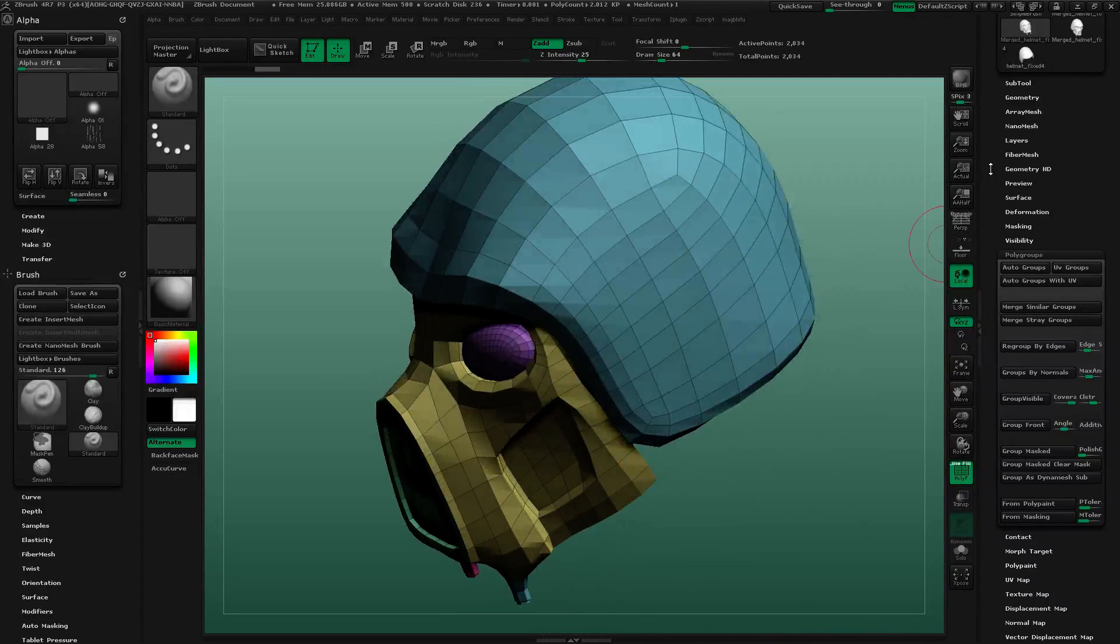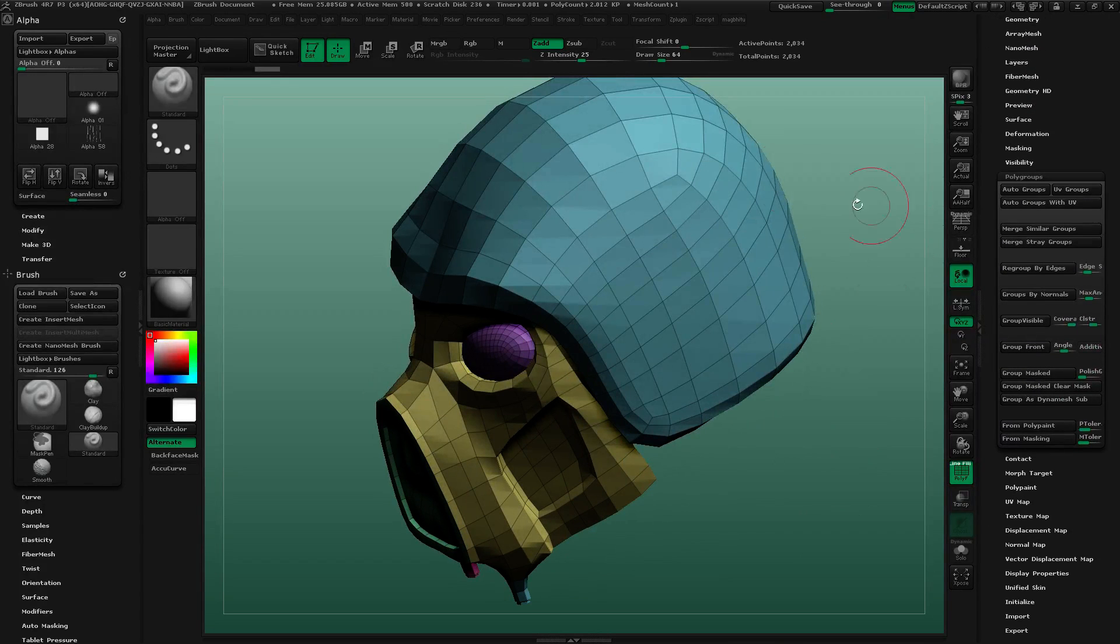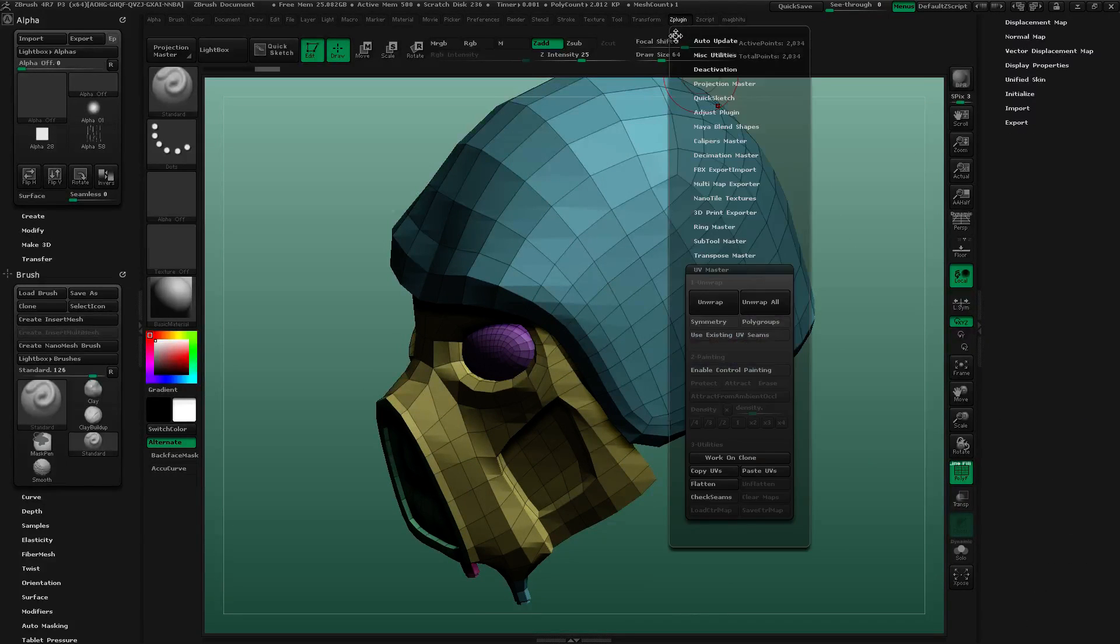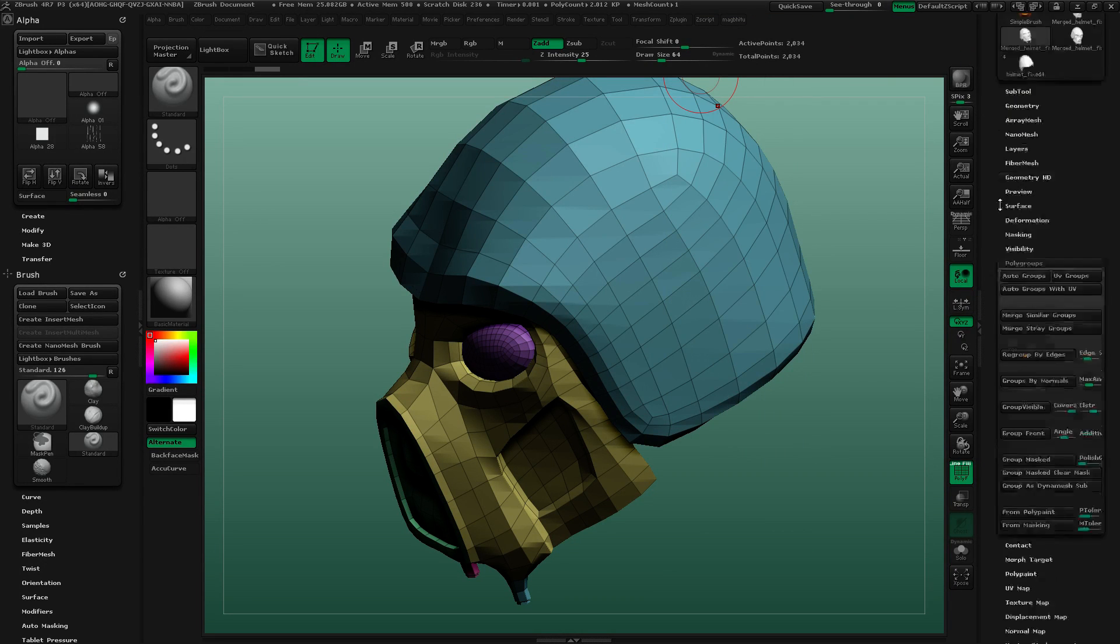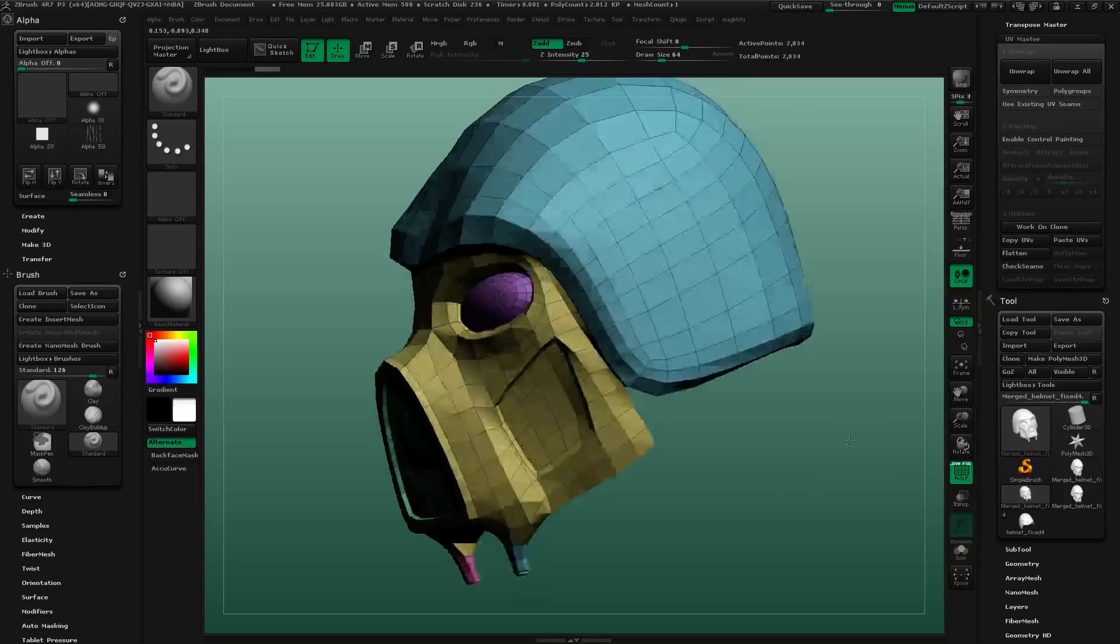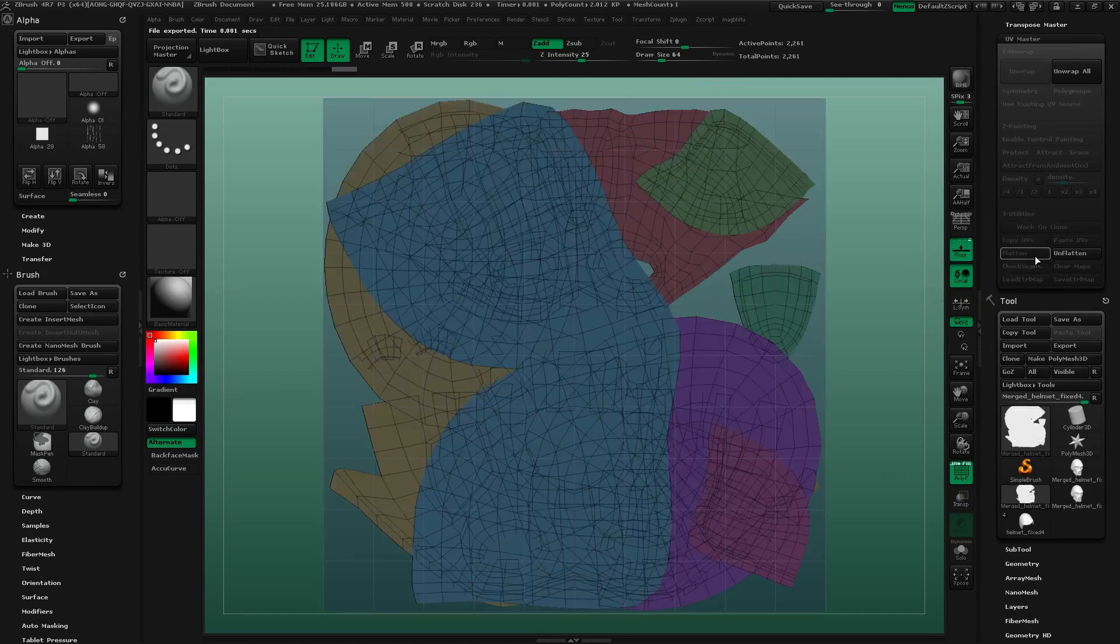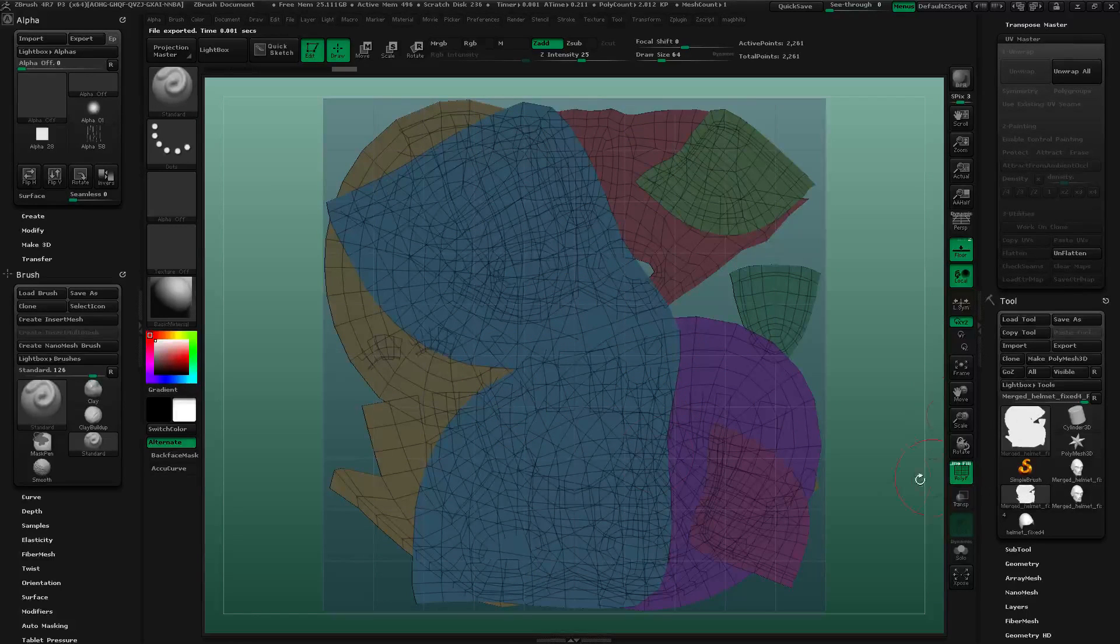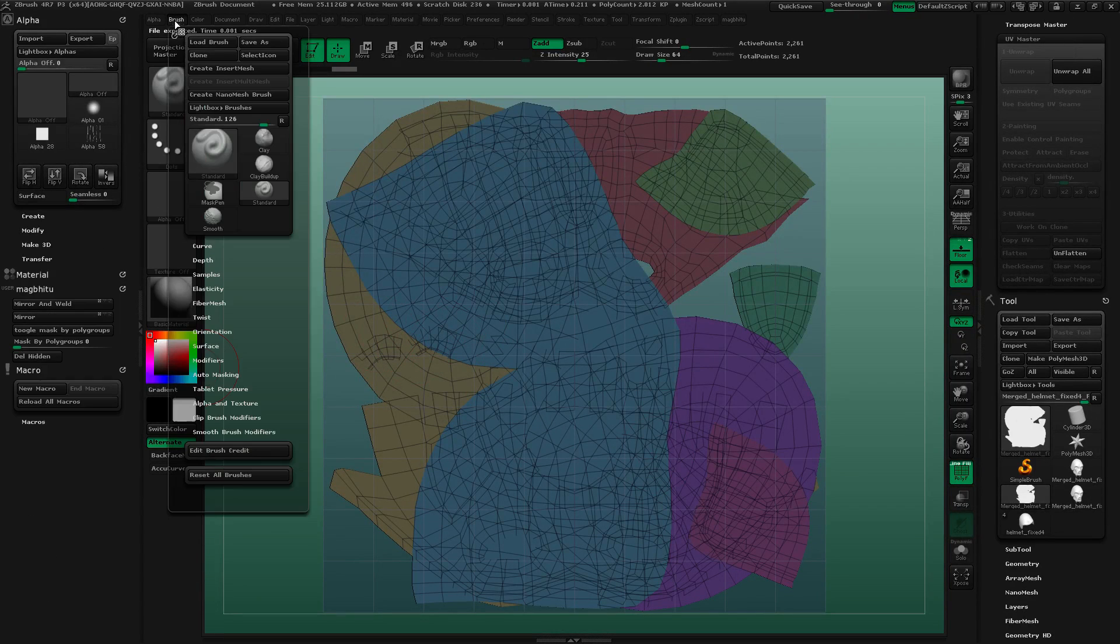That looks good. Now we need to pull up our UV Master plugin. I'll just dock this right here. Now we can check Flatten and we'll get this big overlapping mask. But because I have the polygroups enabled, I can go under my brush menu.